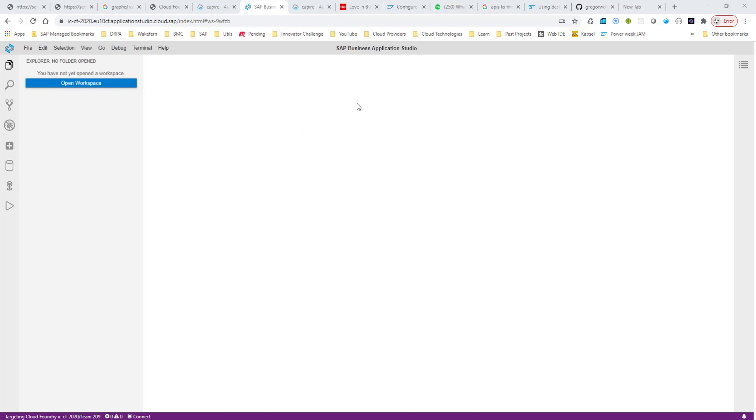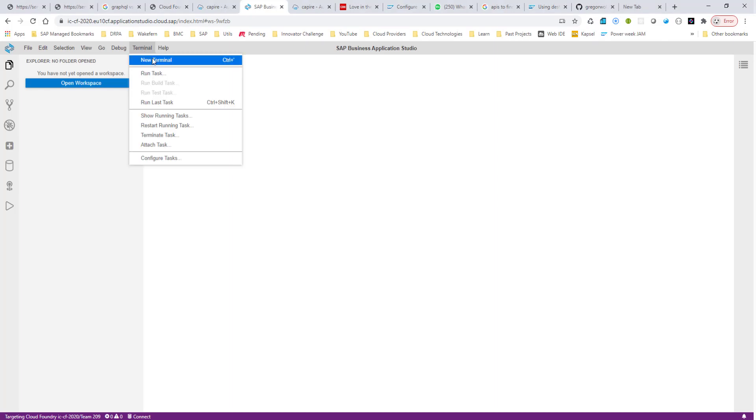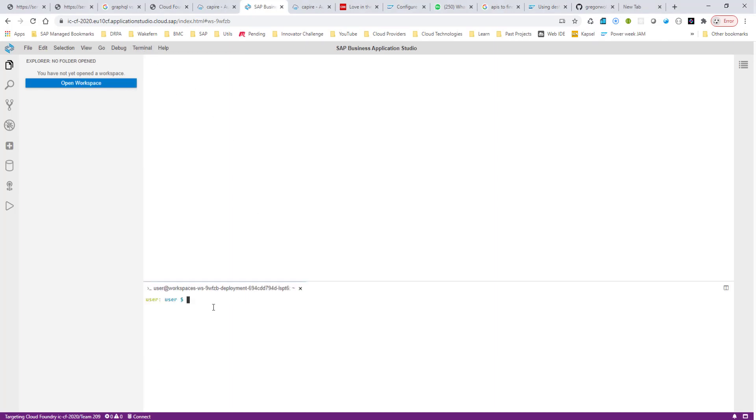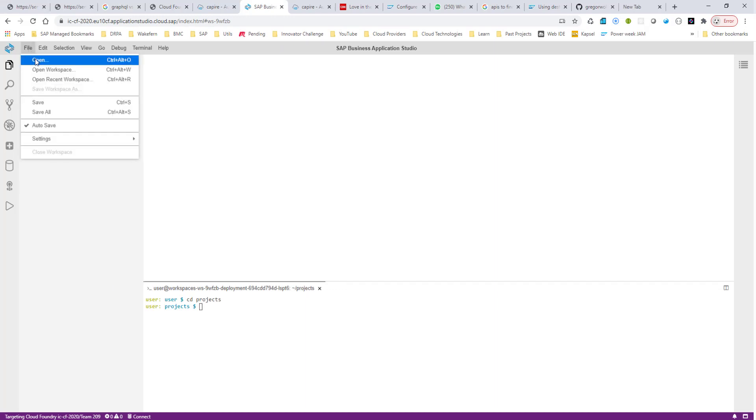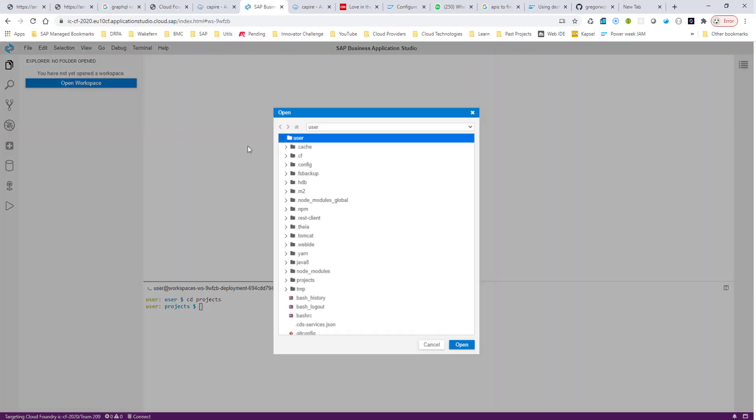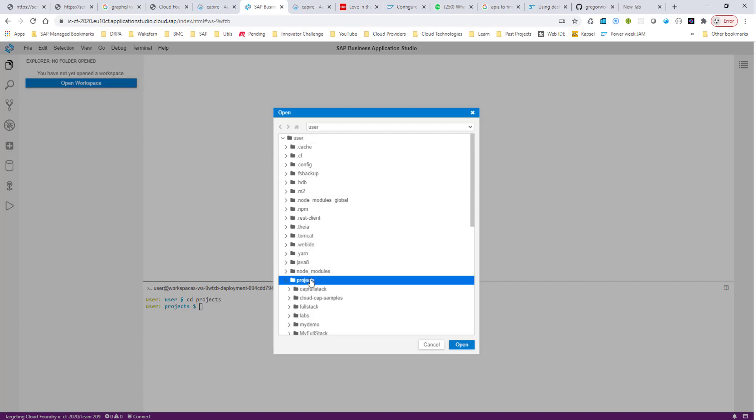I have the SAP Business Application Studio open, so I will go into Terminal and open a new Terminal, and I'd like to put all my projects under the Projects folder. So I go into CD Projects. Now if I go into File and open, this has this file structure here, and I'd like to put all my projects in the Projects folder.